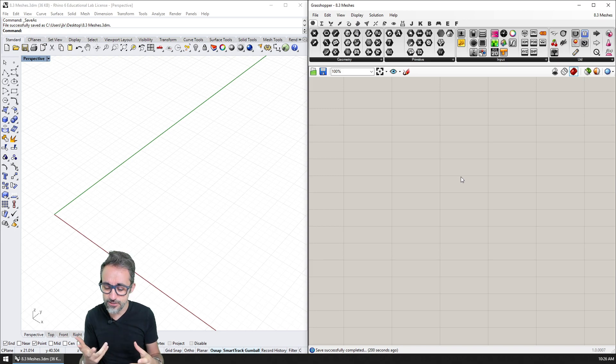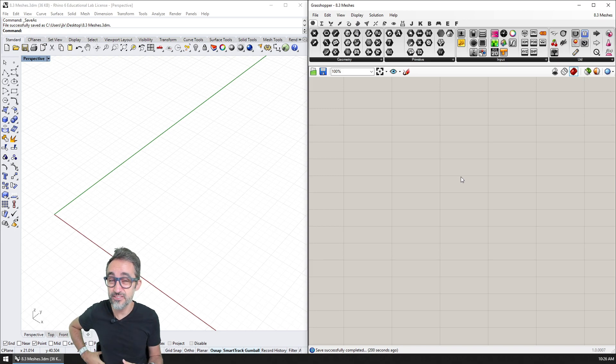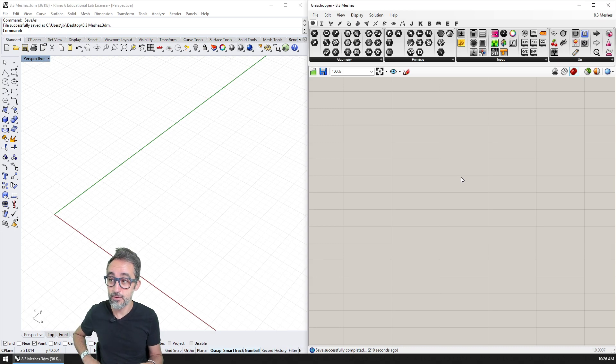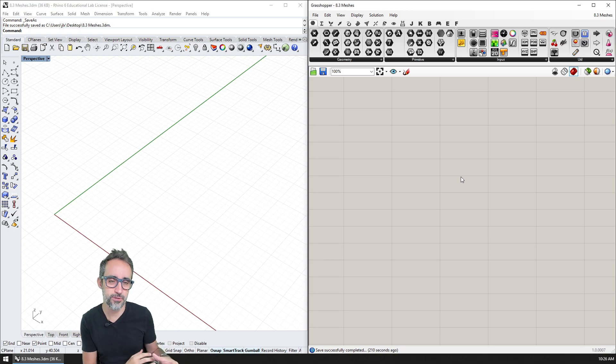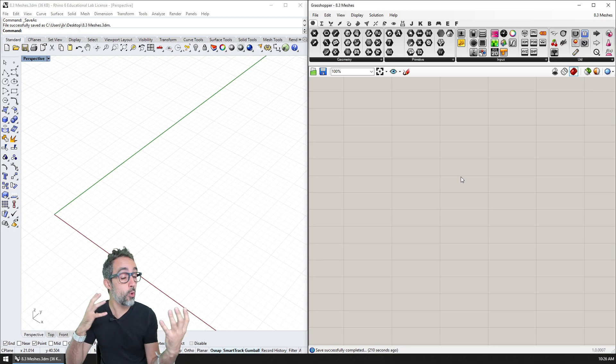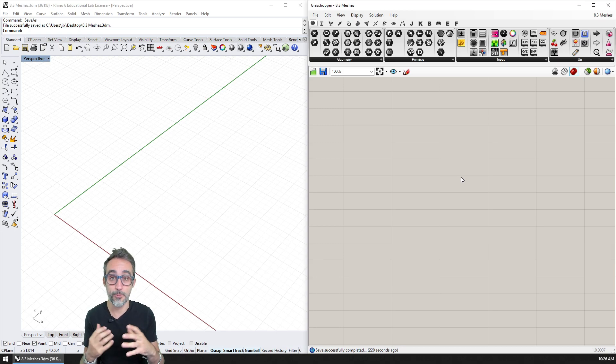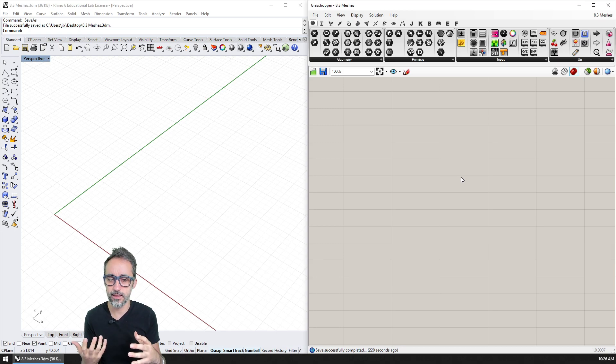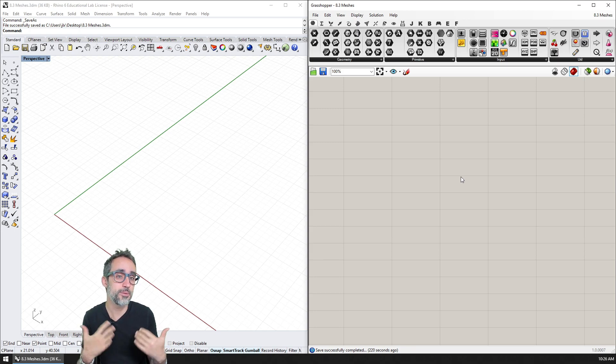But actually, in a way, NURBS are kind of the exception and programs that can handle NURBS geometry are also sort of the exception, whereas there is a whole other family of geometry called meshes, which in many fields is actually the predominant geometry type.